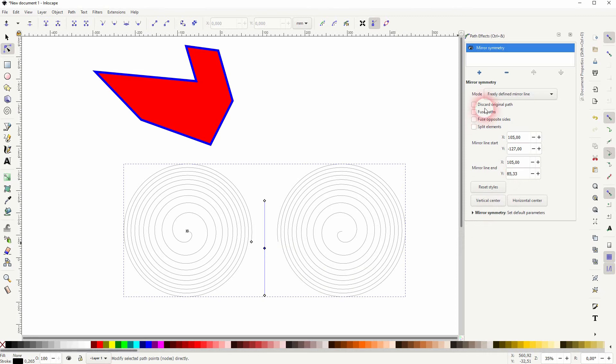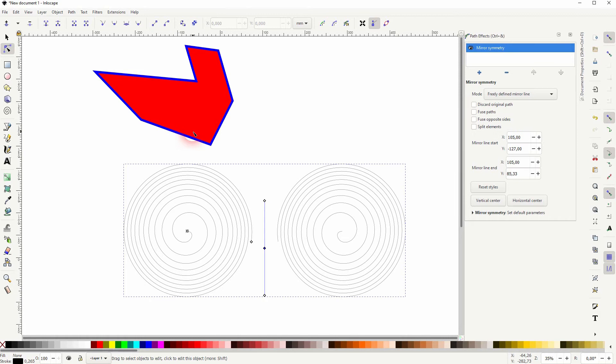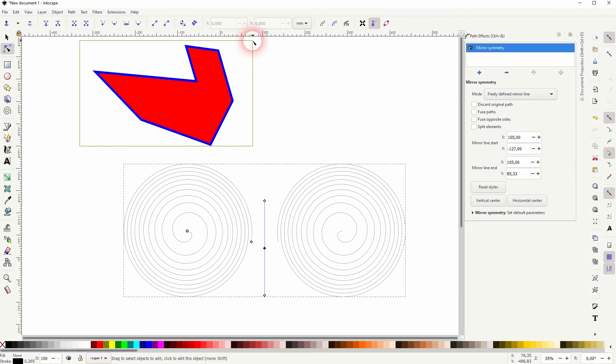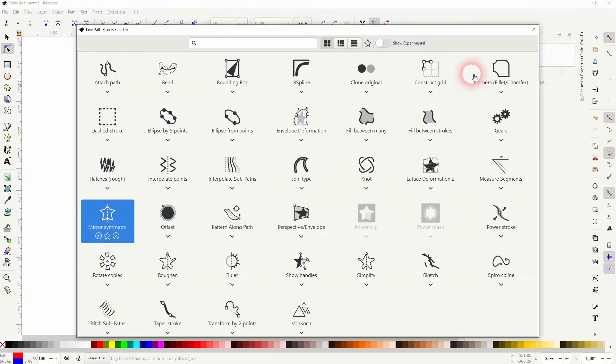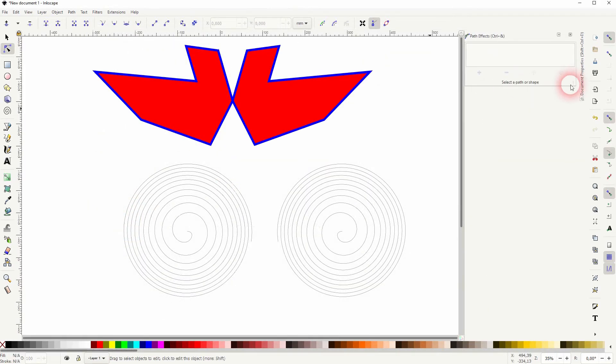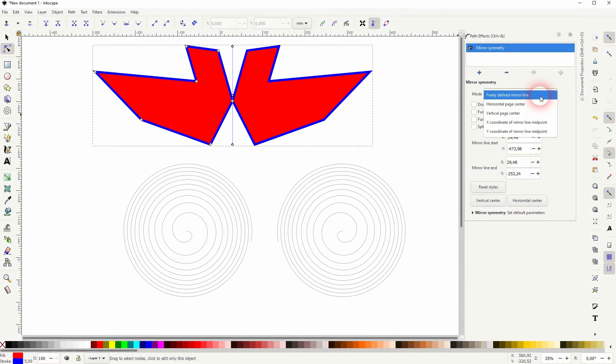Here are some boxes. The most interesting is the fused paths. And I'll show you that on the top object. So that's why I've created it. Let me select that. I'll click on the plus. Double click on mirror symmetry. Make sure it's selected. Freely defined mirror line.